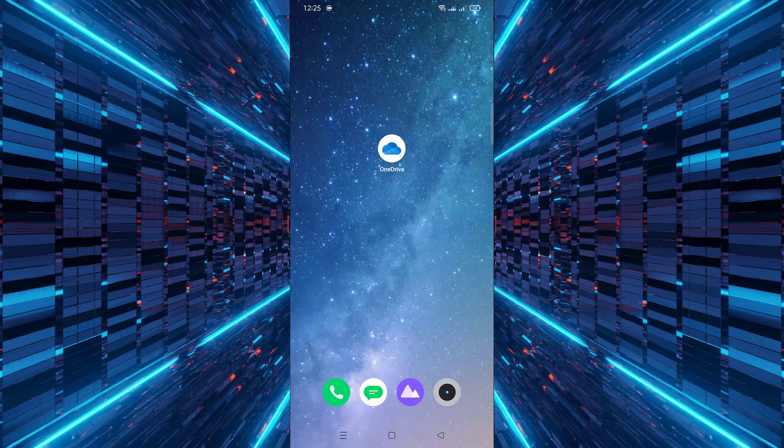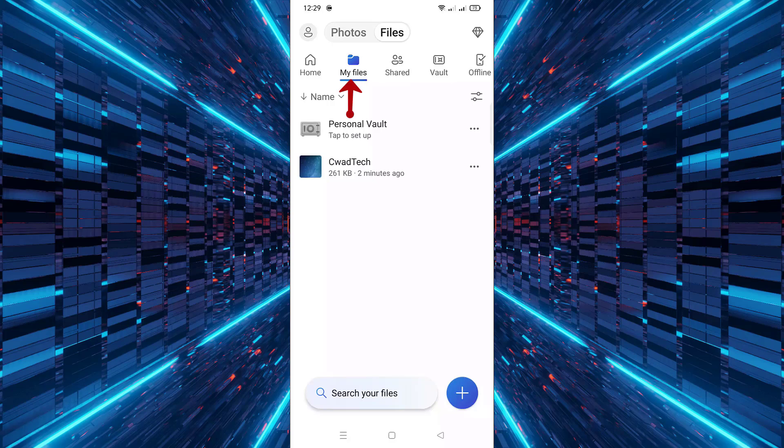First, open the OneDrive app on your Android phone. Next, make sure you're in the My Files section.